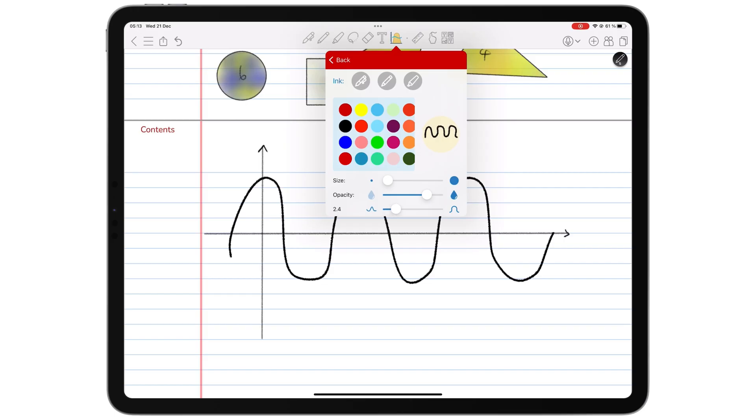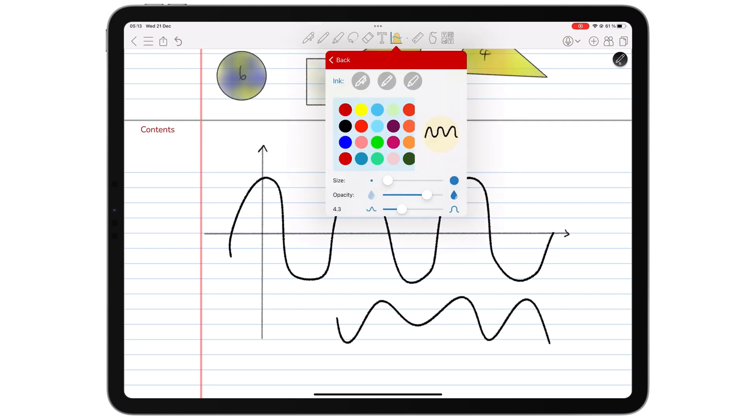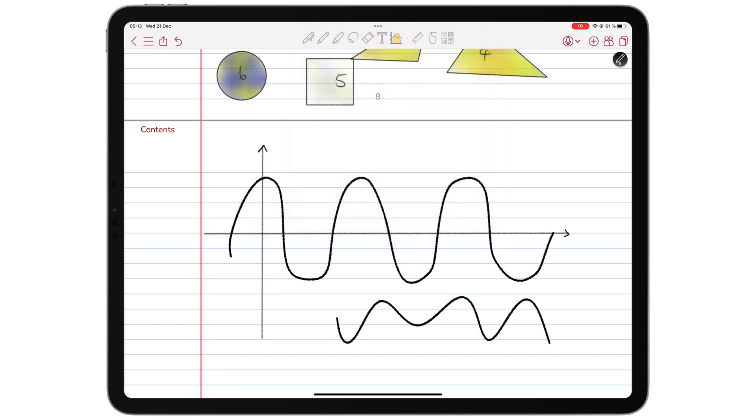You can decide how curvy you want your graph, its thickness, and opacity. It is such a practical tool to have for note-taking apps.